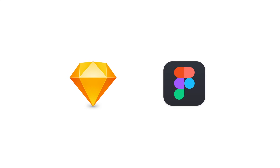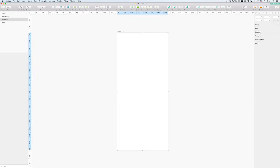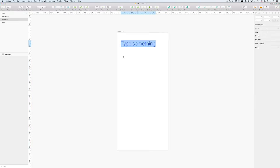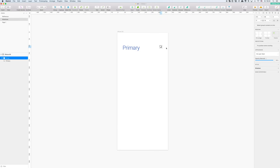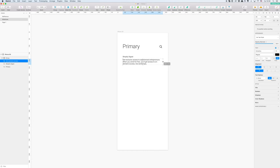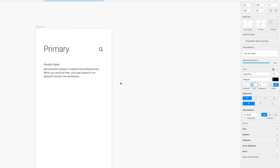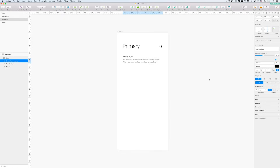For making prototypes, I usually use Sketch or Figma. I make a properly sized artboard, determine the location for the current section's header, and add a search icon. Next, I create an email in the email list. It will have the sender attributes: sender, subject, a part of the email's first line, and date.